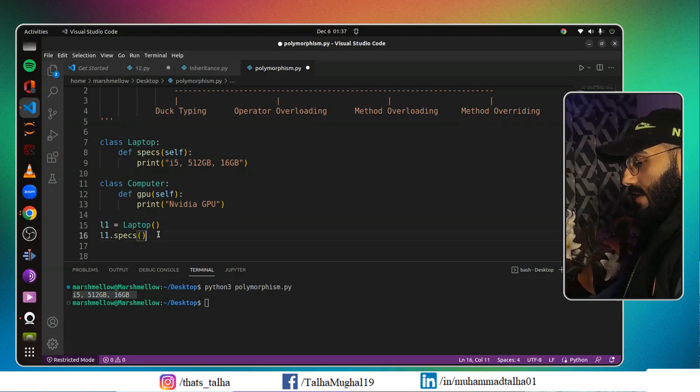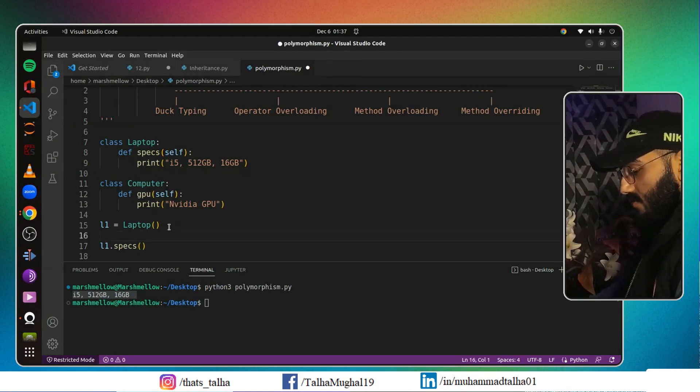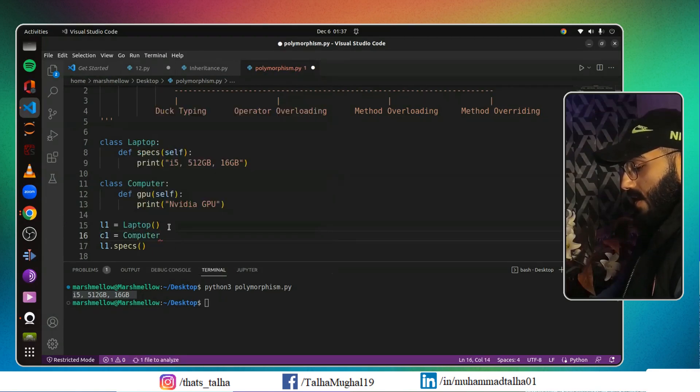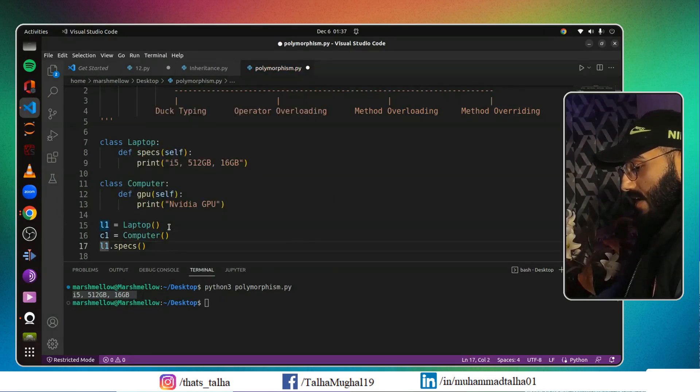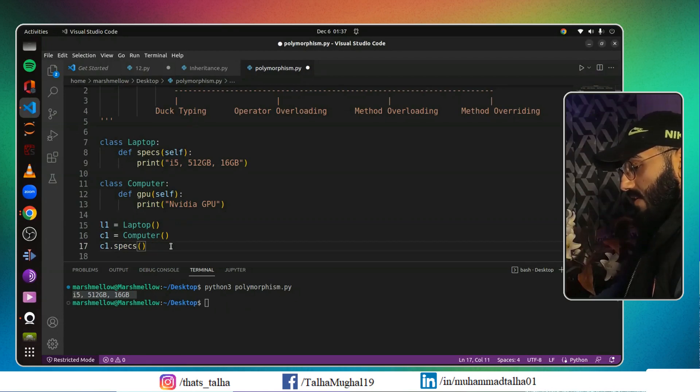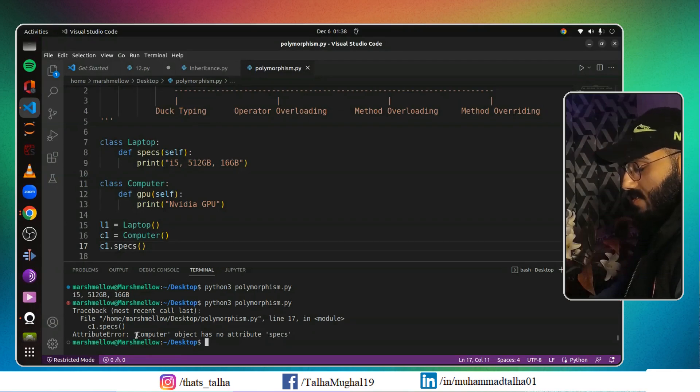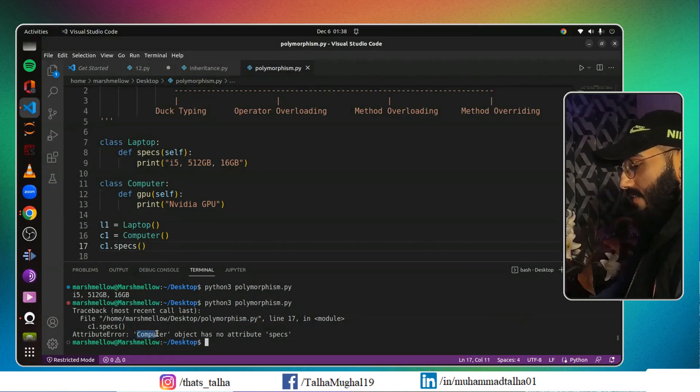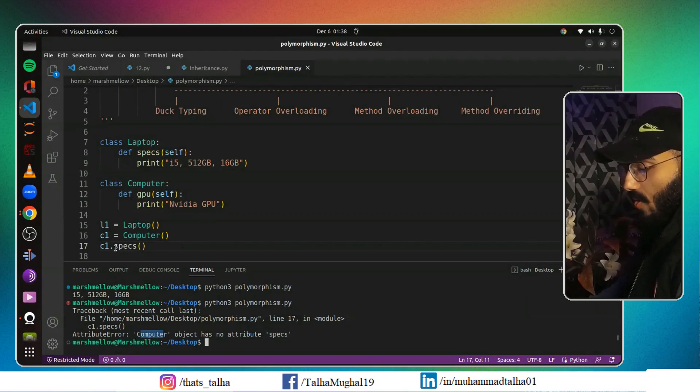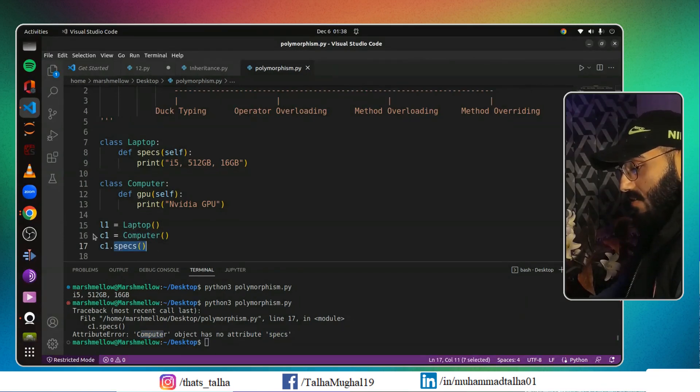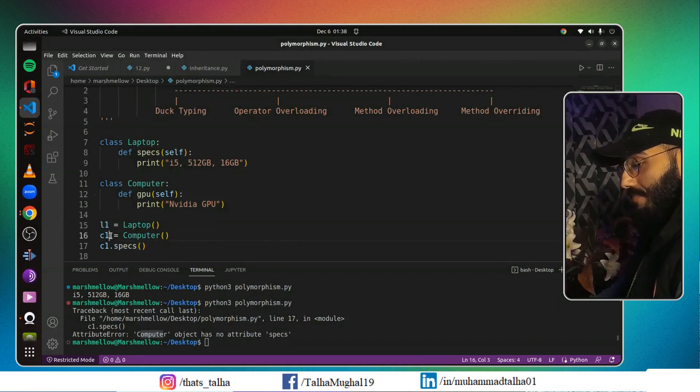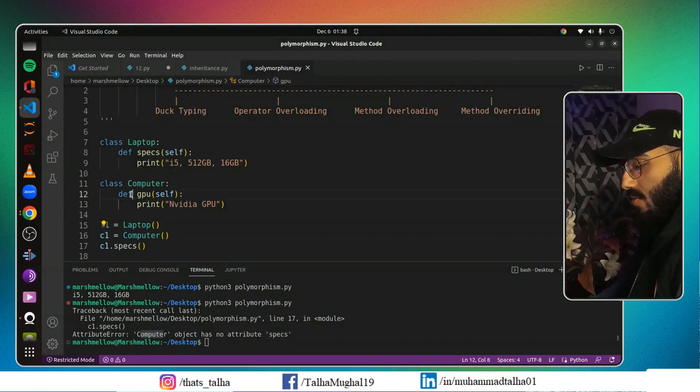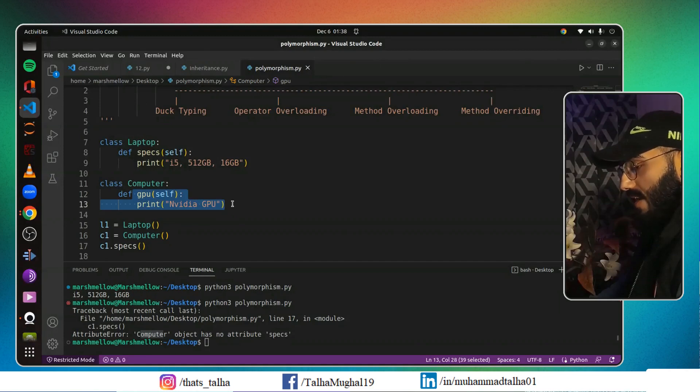But what if I just go ahead and create c1 for Computer, and replace this l1 with c1? If I save this program and run it, it's telling me that you don't have any attribute called specs in your Computer class. You are trying to call this specs method from your c1 object, and c1 object is from Computer, and inside Computer you don't have any specs.